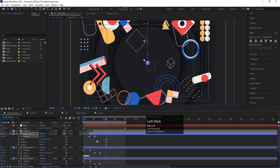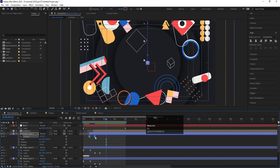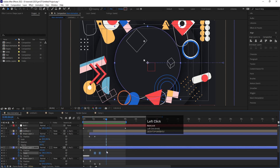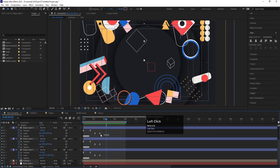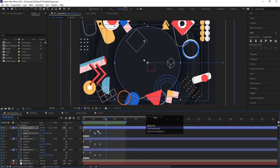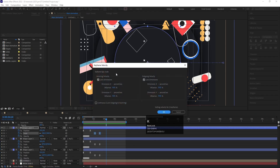If you want to apply ease in and ease out, select the keyframes and hit F9. To remove ease in/out, hold Ctrl and click on the keyframe. If you want to change the keyframe velocity, select the keyframes and press Ctrl Shift K to open the keyframe velocity dialog and adjust your settings.